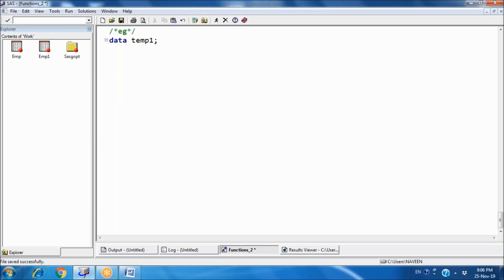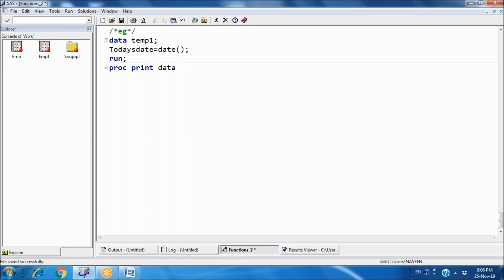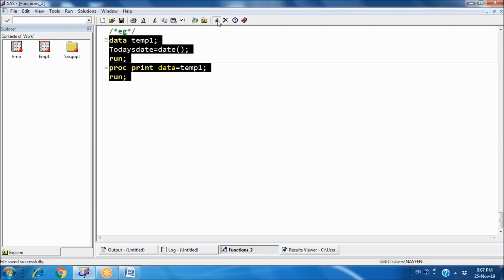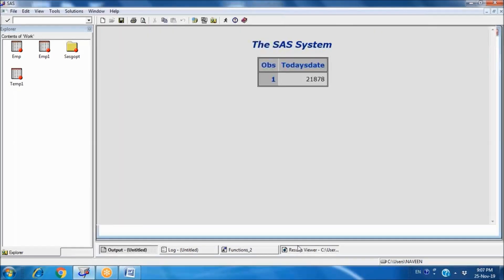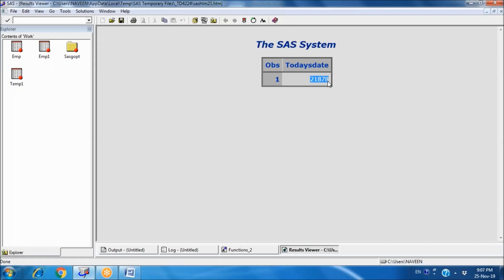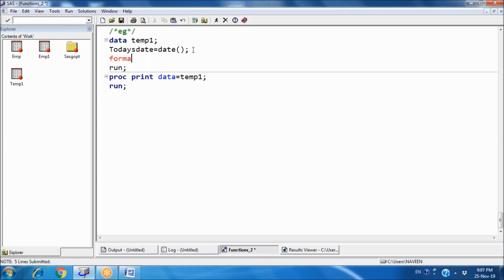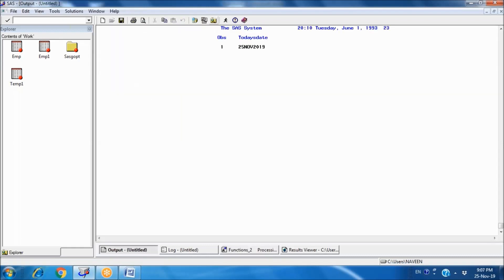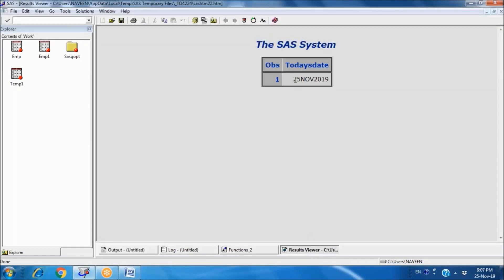Let's see a demo. Creating a temp dataset with a variable for today's date — I want to store the system date. After executing using the DATE() function, the raw value shows 21878, which is machine-level numeric. To convert this to a user-readable format, I apply a date format. The result displays as 25 November 2019.